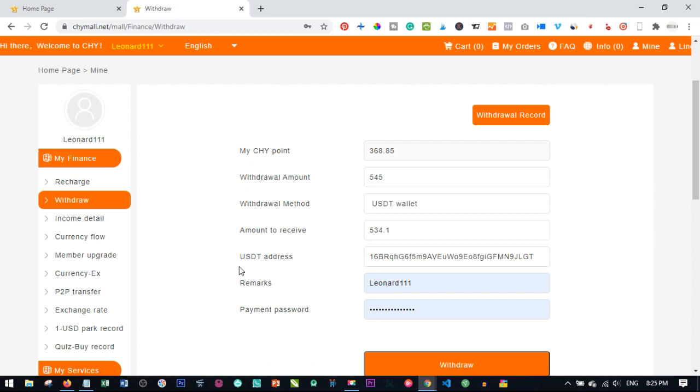So those of you who are asking how long does it take, whenever your withdrawal is issued, you can either get it Saturday, Sunday, Monday or Tuesday depending on your queue, your number in the queue of those who want to withdraw from the platform.